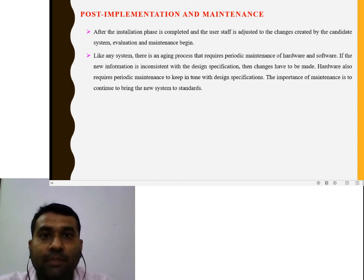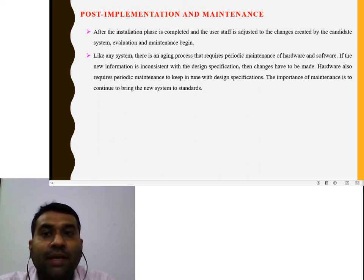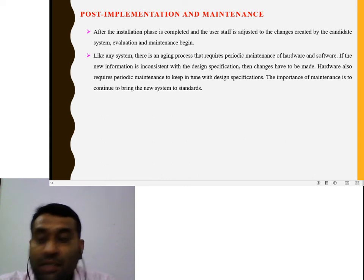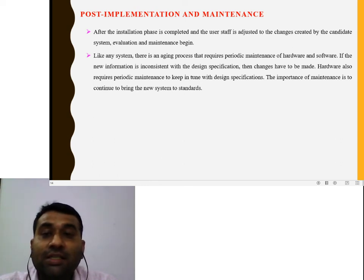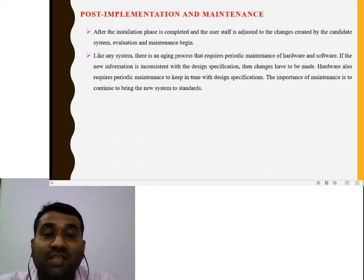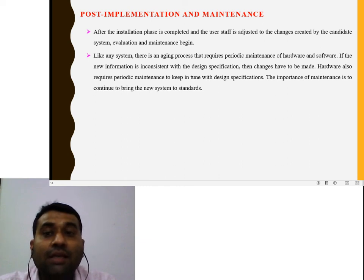After the installation phase is completed and the user has adjusted to the changes created by the candidate system, evaluation and maintenance begins. Like any system, there is aging — meaning the process becomes older — which requires periodic maintenance of the hardware and software, such as every six months or one year. If new information is inconsistent with the design specification, changes have to be made.